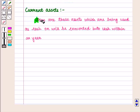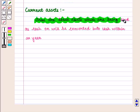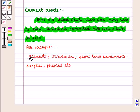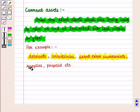Current assets are those assets which are being used as cash or will be converted into cash within a year. For example, accounts, inventories, short-term investments, supplies, prepaid, etc.